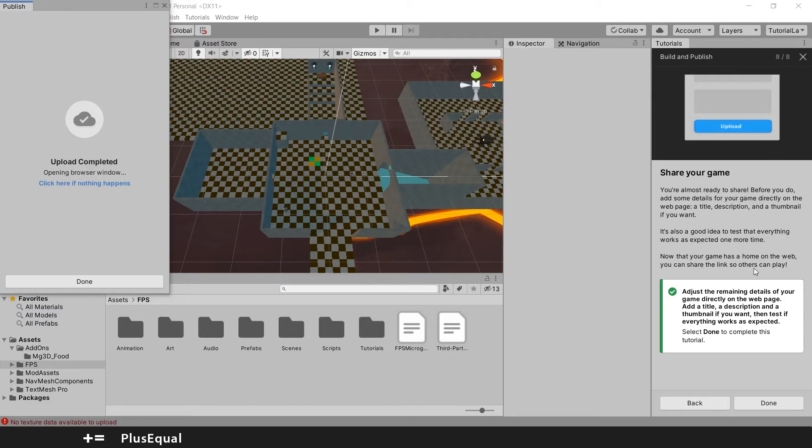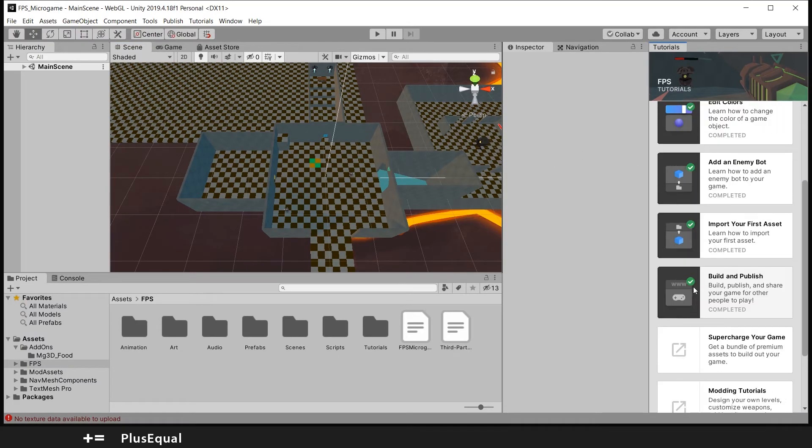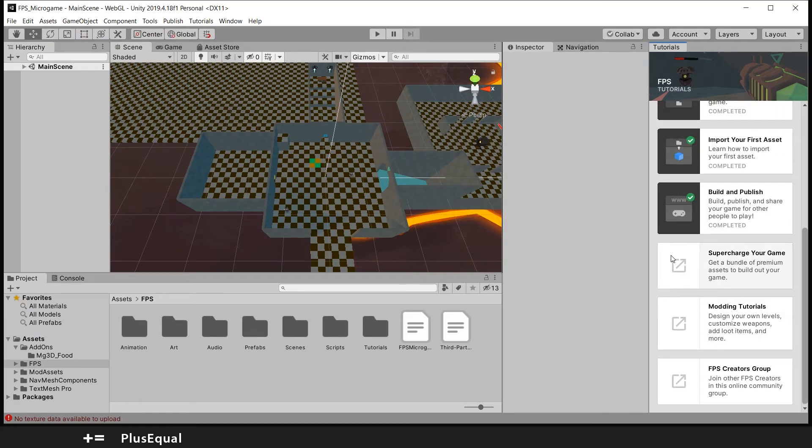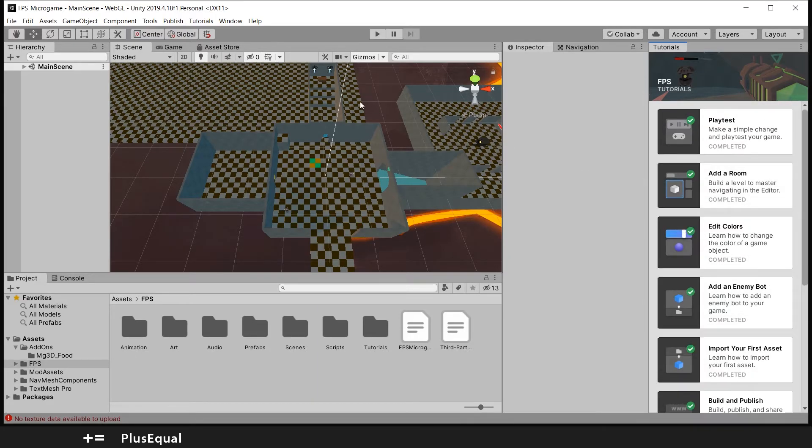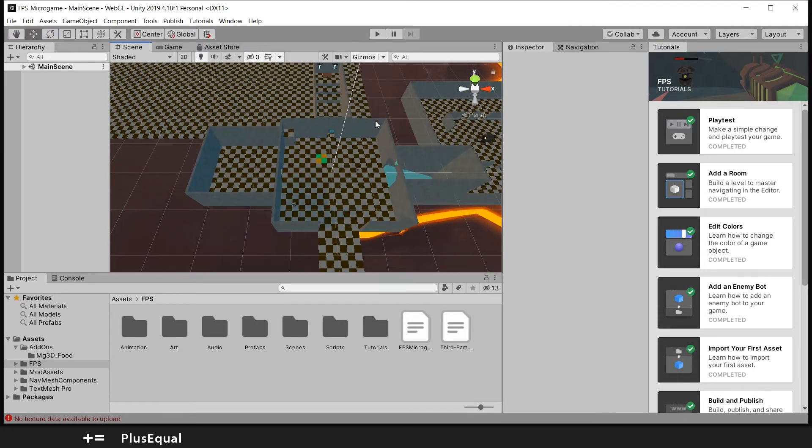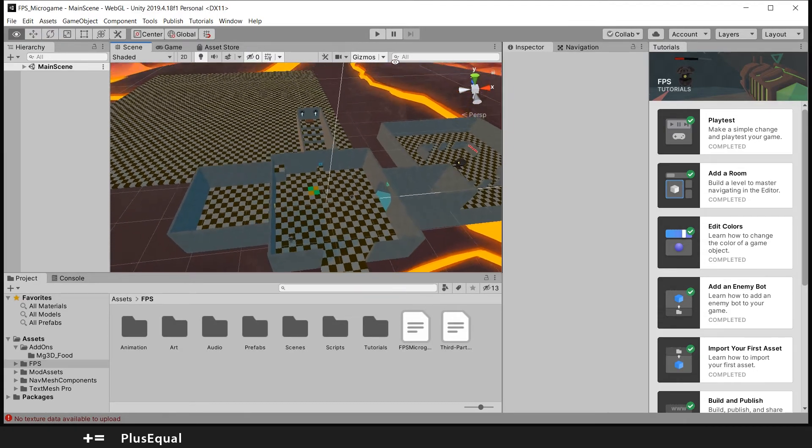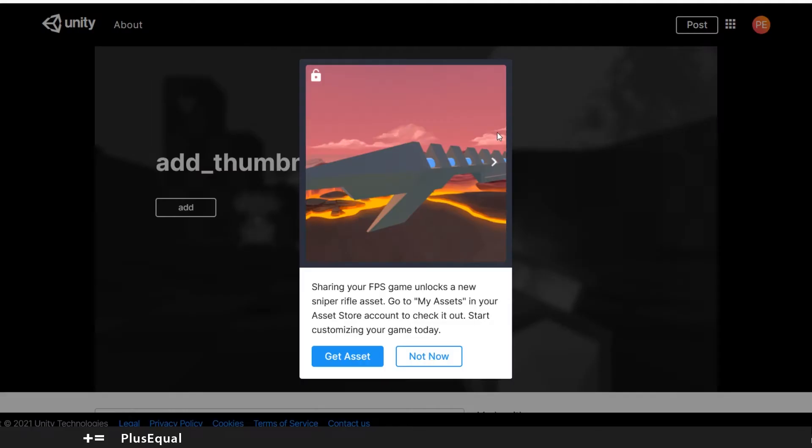It's also a good idea to test that everything works as expected one more time. Now that your game has gone on the web, you can share the link so others can play. Okay, let's see. It's done. I think we completed all the main tutorials. We have here three more things that we don't need for now. So you see the possibilities that you can take while approaching this micro game.